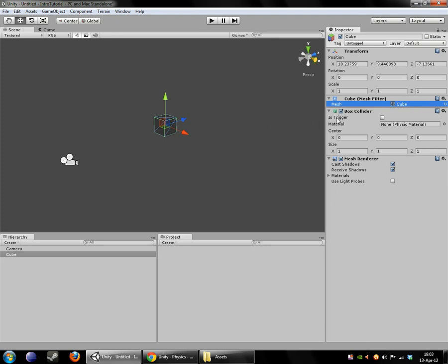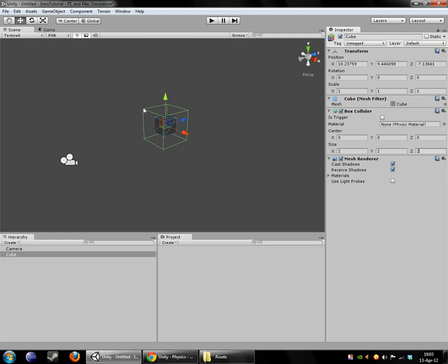The second component it has here is the box collider. The box collider is the green box you can vaguely see around the cube over here. It will increase its size for demonstration purposes. Now you can definitely see this green wireframe box.